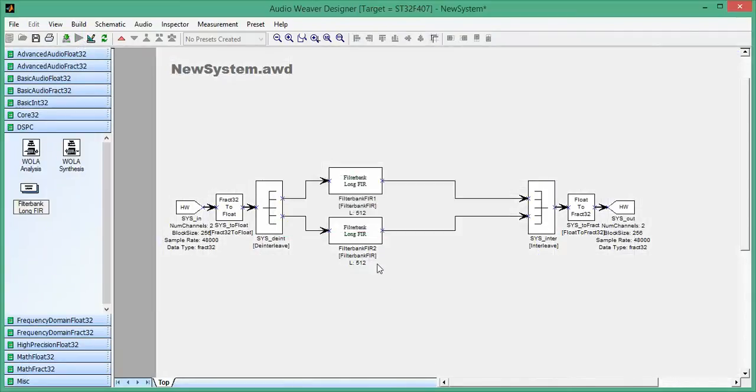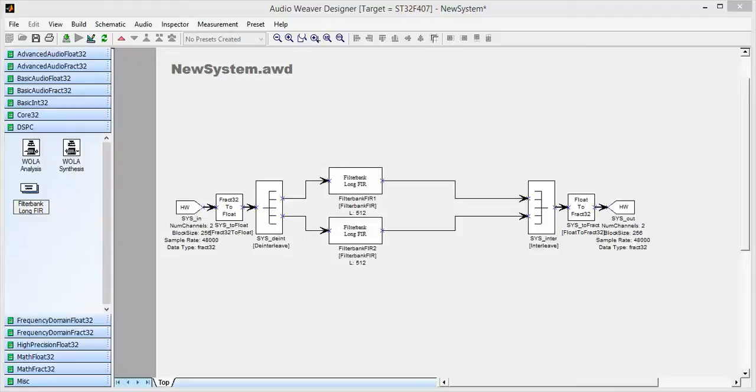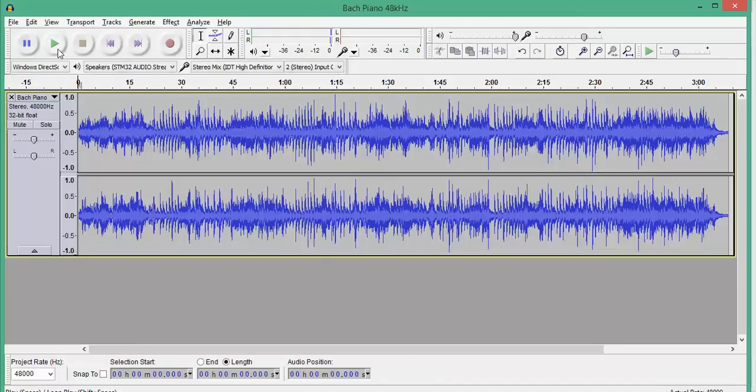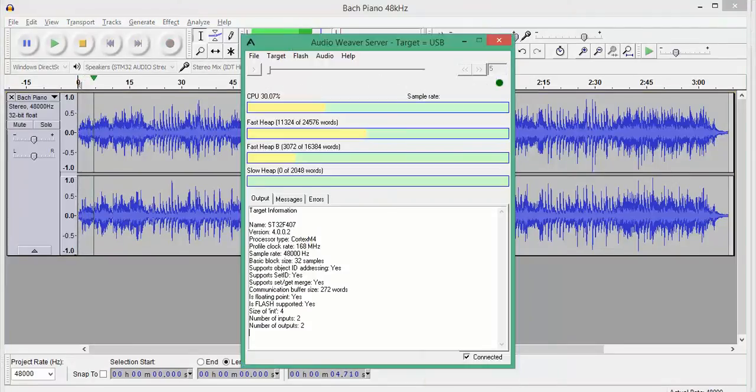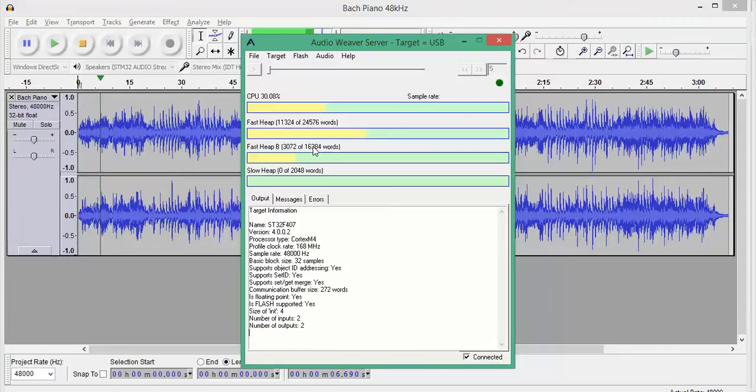And I'll go ahead and build and run. Sends it down to the target. And I have to make sure that I have some audio streaming. So right now, I'm running, taking about 30% of the CPU.